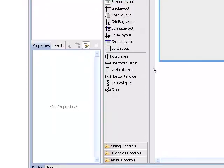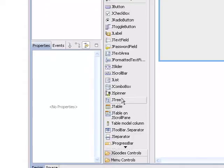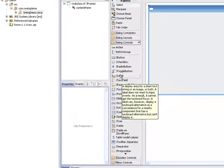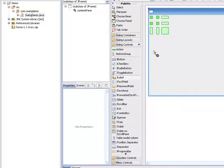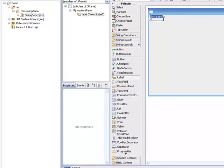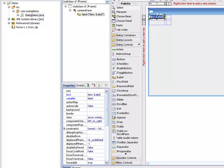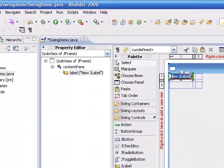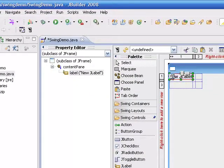The next thing we'll do is go down to our controls, and we'll get a label. We'll select that, and we'll drop it in right here. And we'll change the text on the label to say First Name.